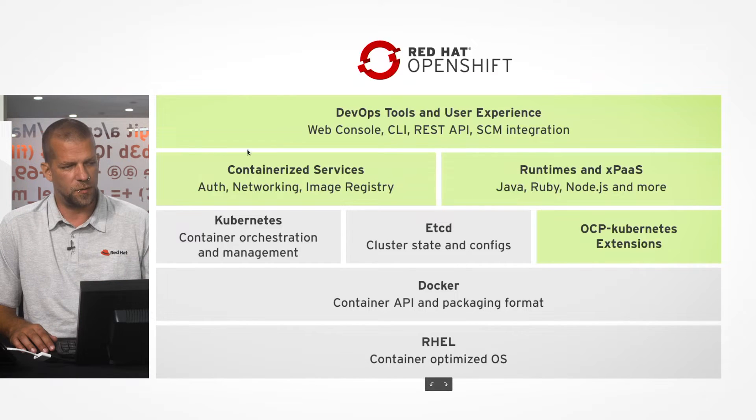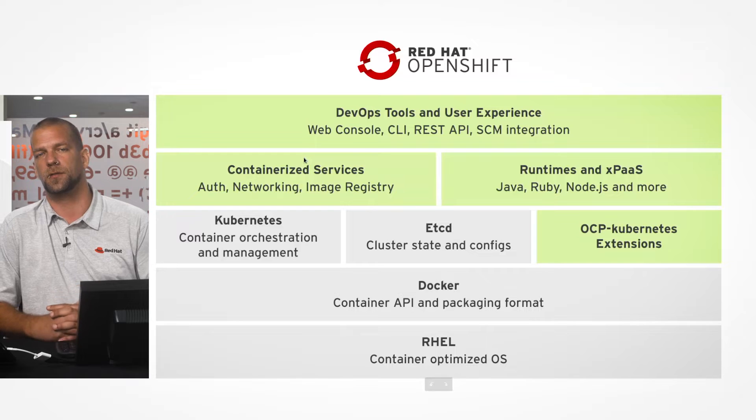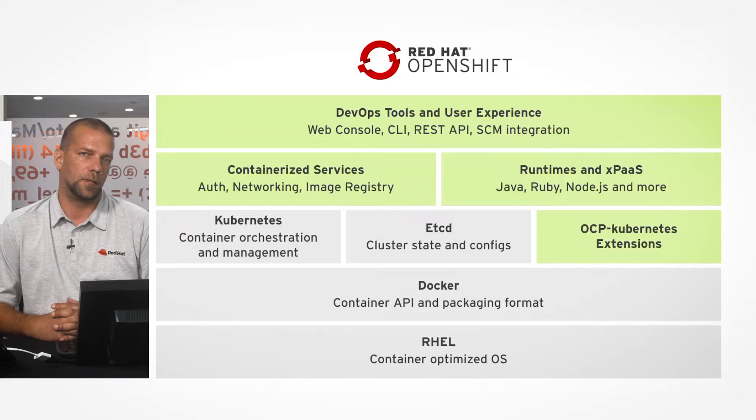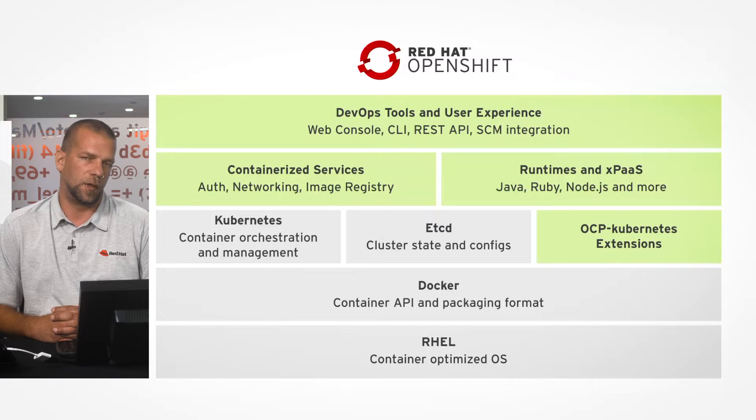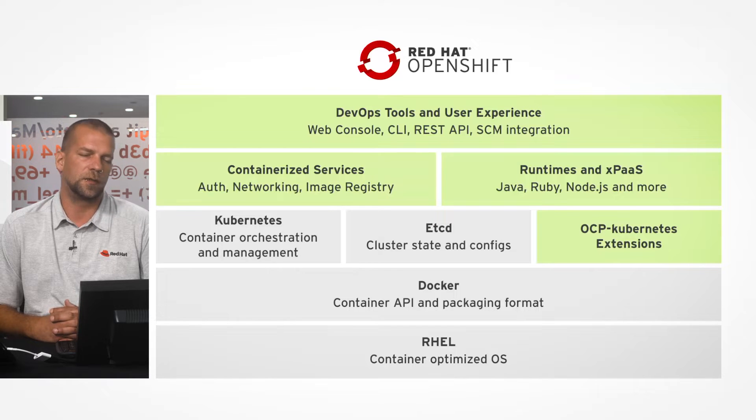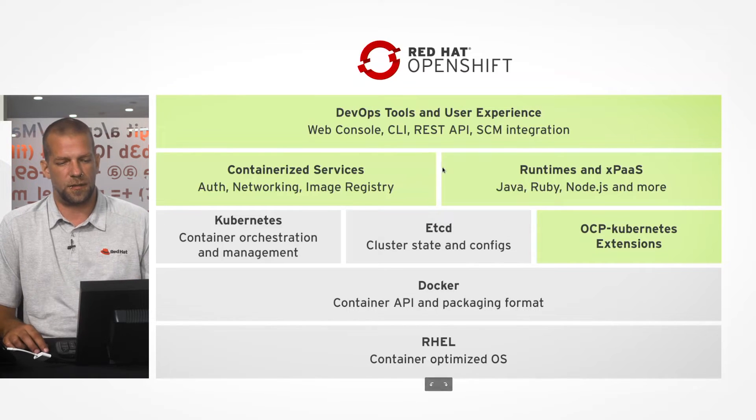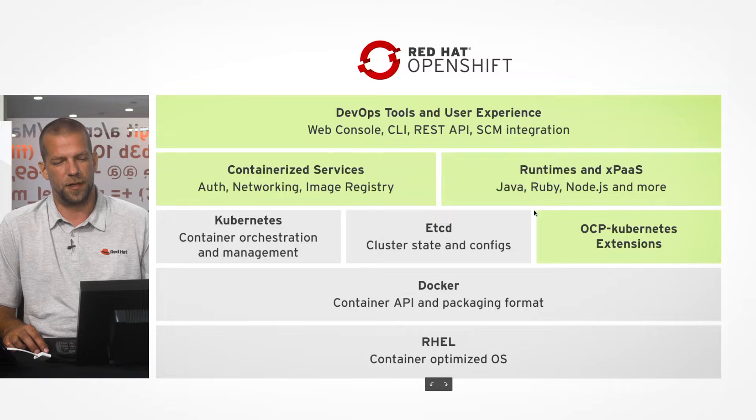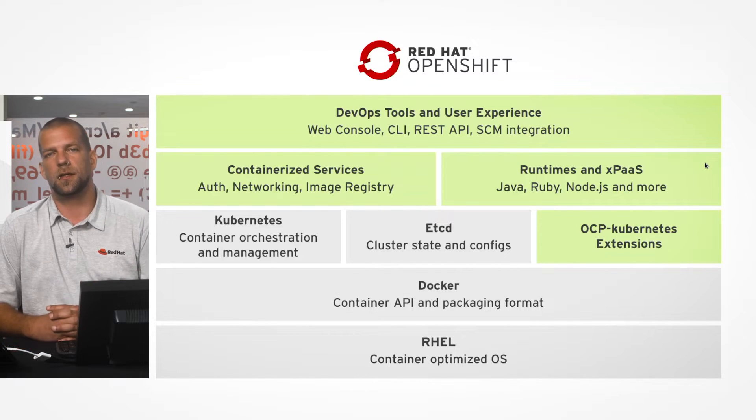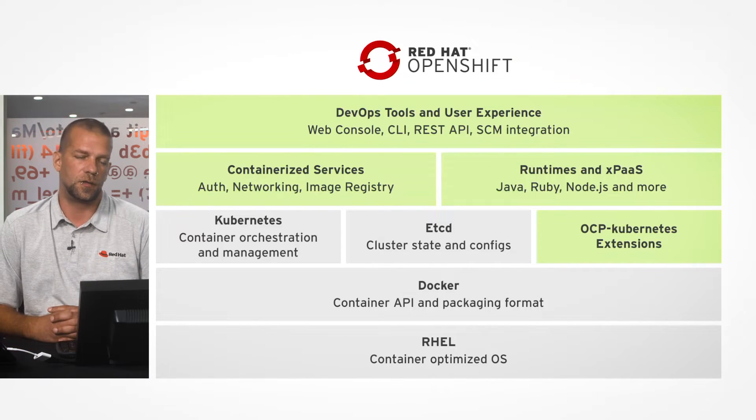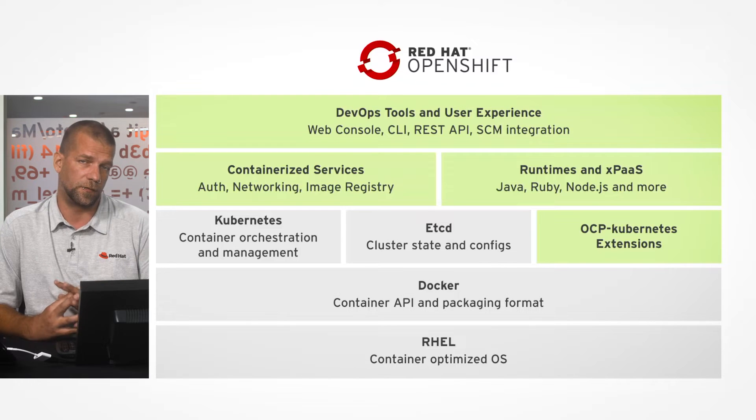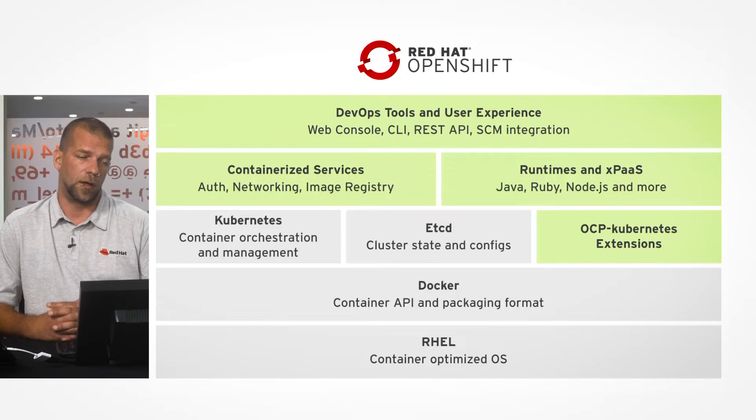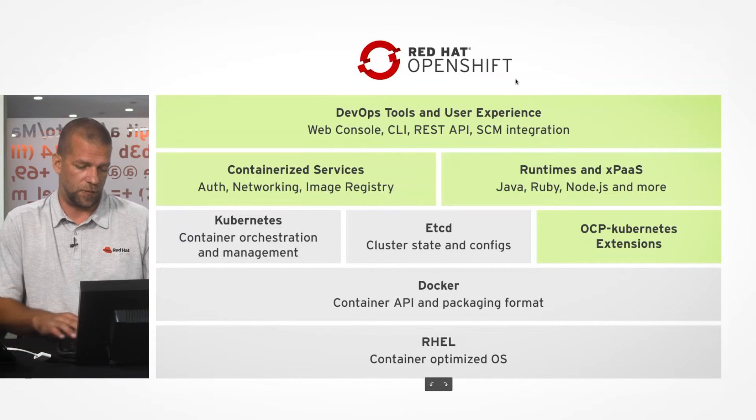It comes with a set of containerized services that enable us to implement enterprise authentication authorization, extensible and pluggable networking solutions, and provides a set of ready-to-use container images which we can then use to deploy our applications on top of and deploy in the OpenShift Container Platform.